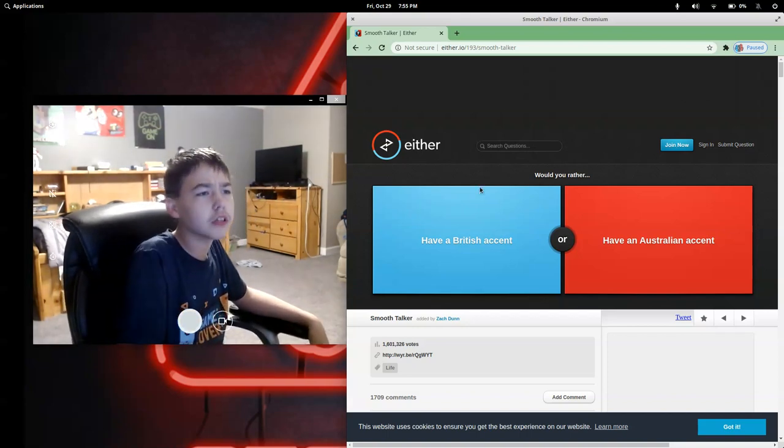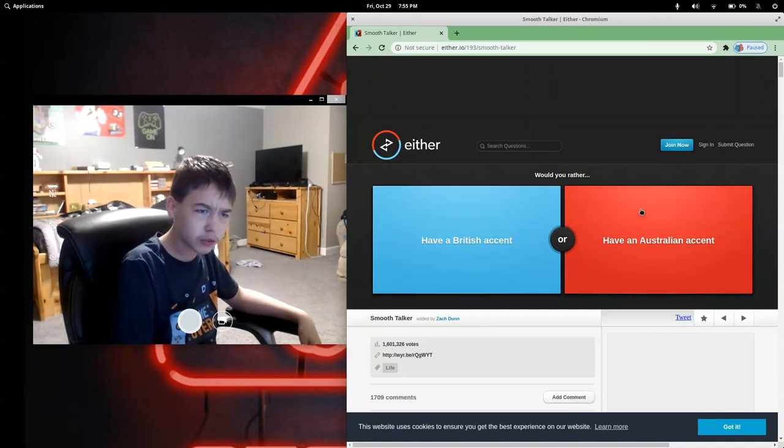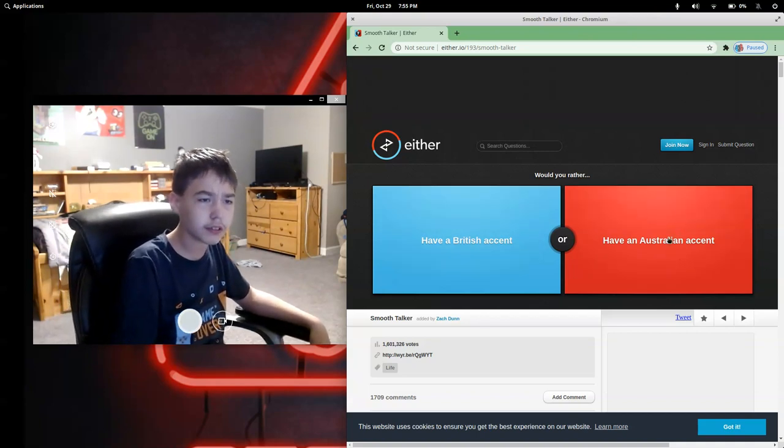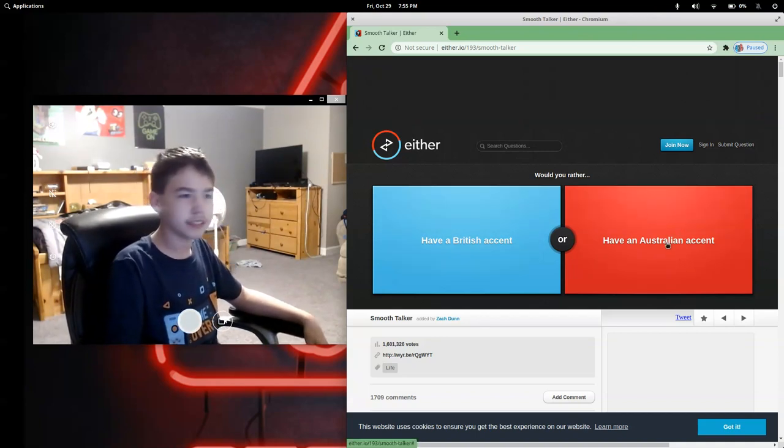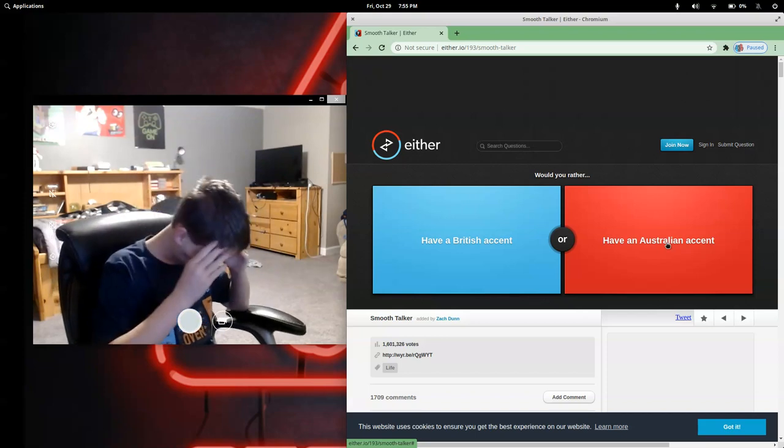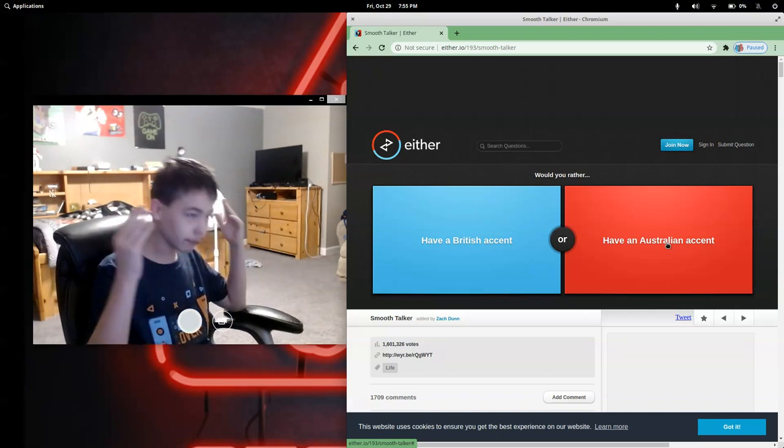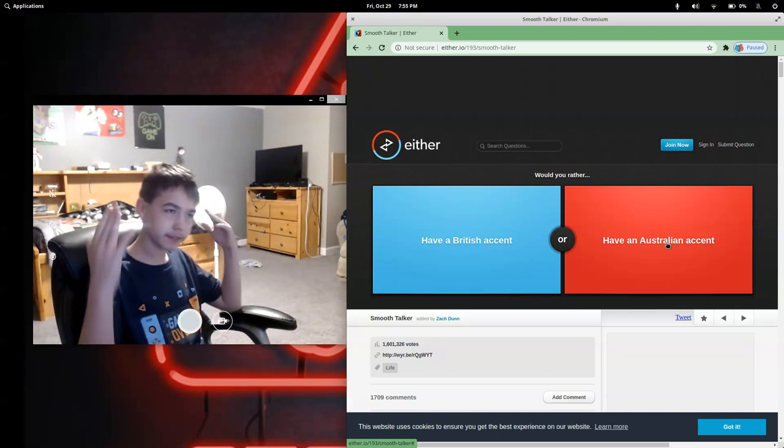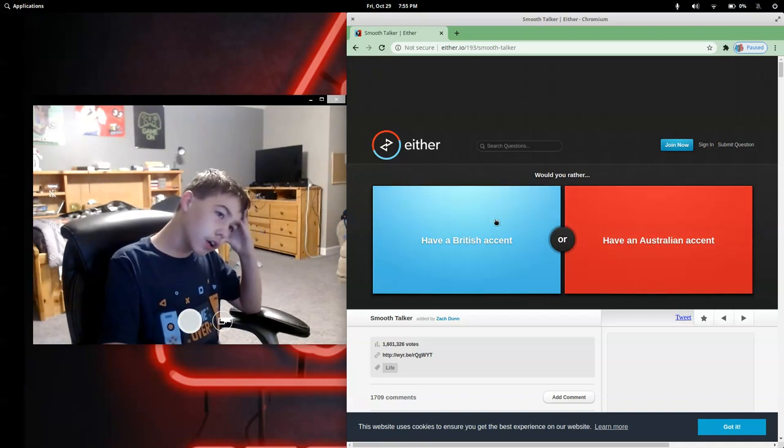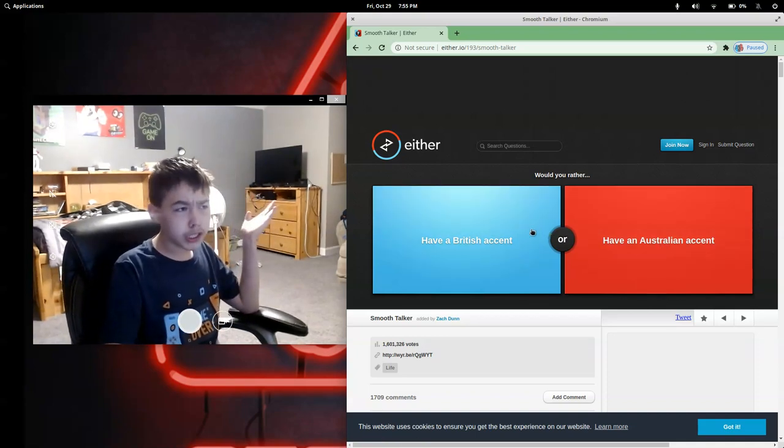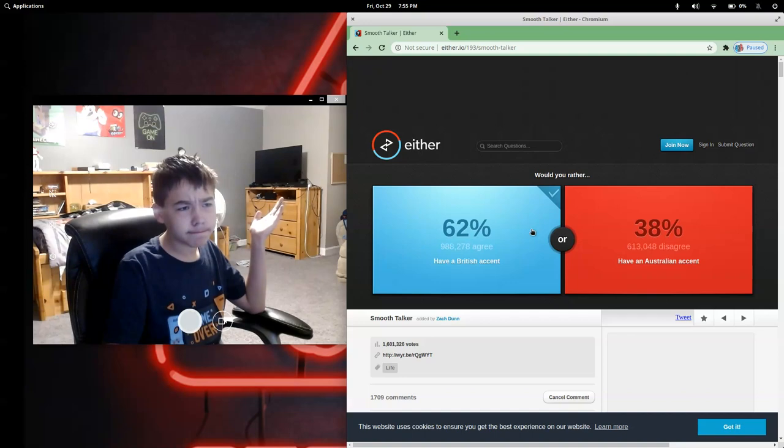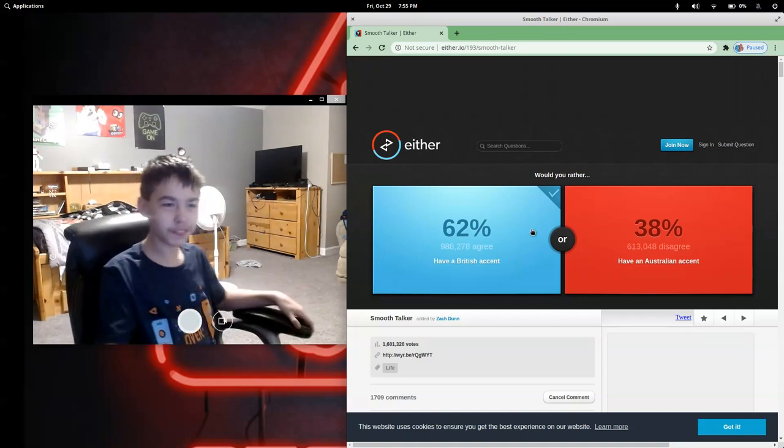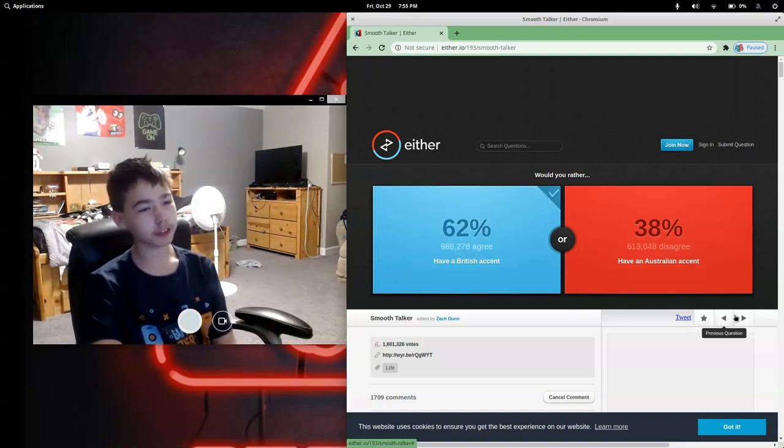Here's the rules. I have to figure out which one is the most picked, and if I guess wrong I have to have a jelly bean. Would you rather have a British accent or an Australian accent? I think I'll go for British accent. Let's go! All right, well that was easy.